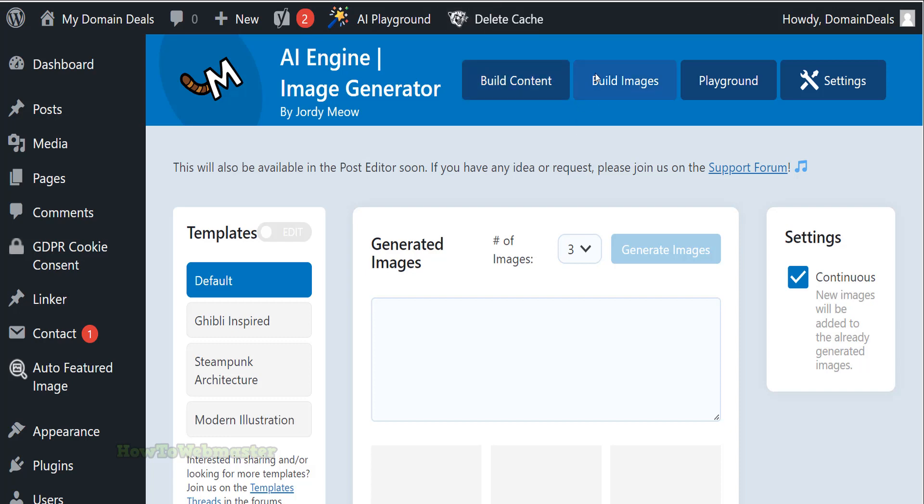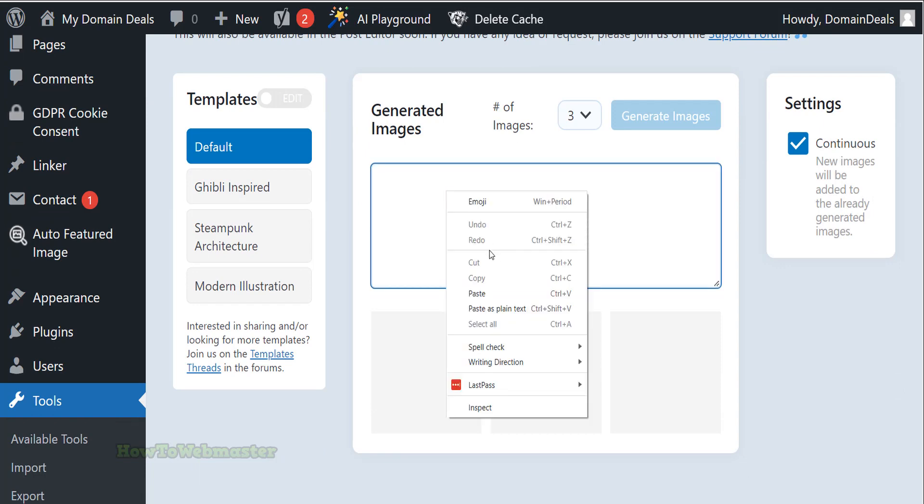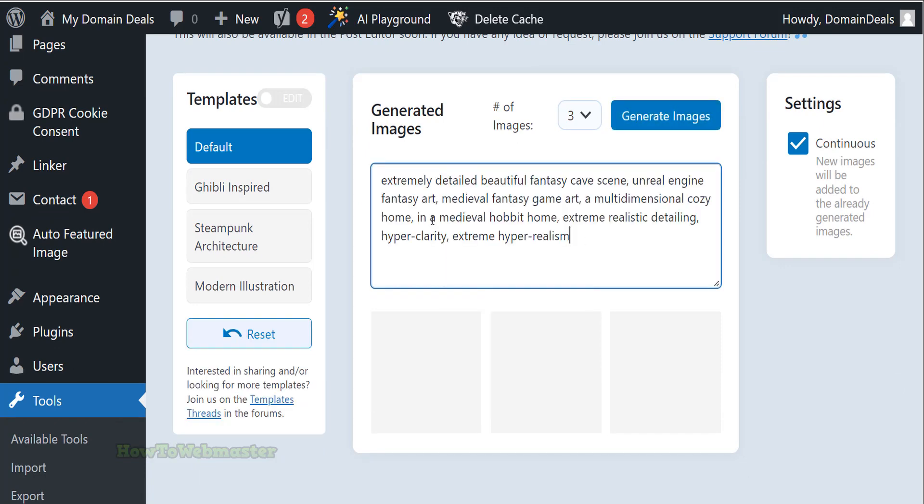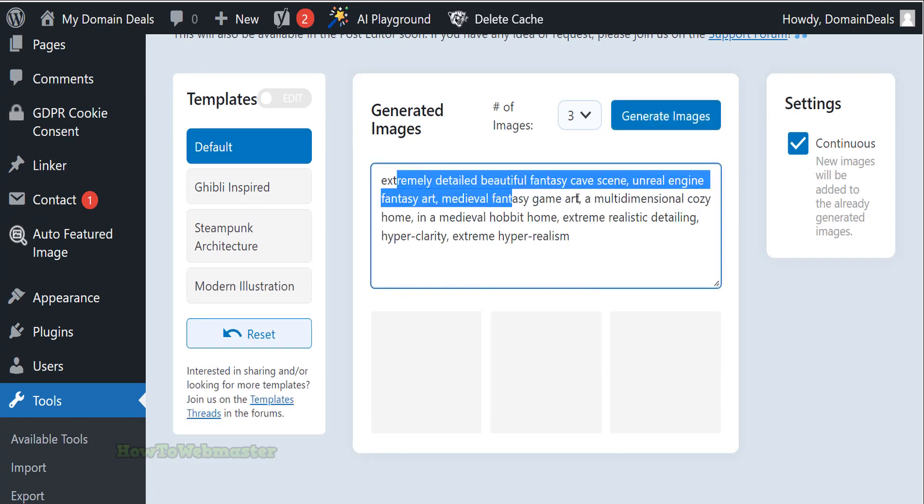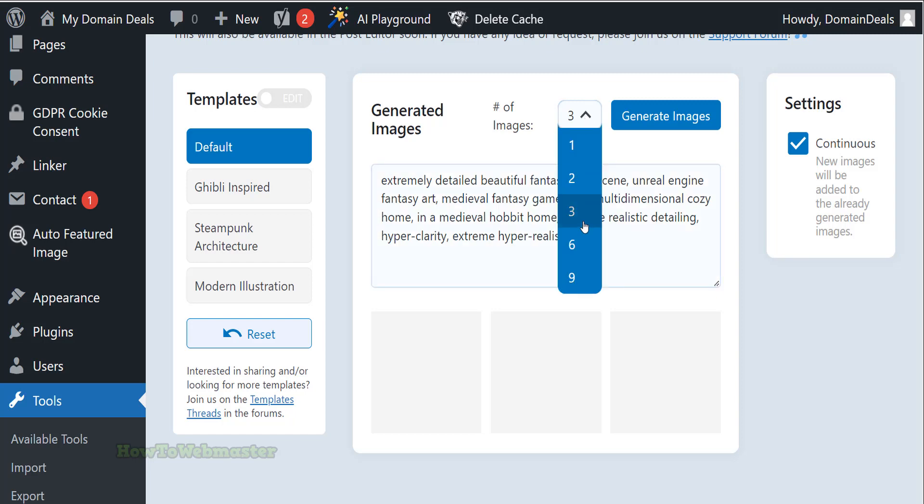Enter in a topic for your image. It can be simple or as detailed as you want. Then select how many images you want created for this topic. I will leave all other settings as default. Click the Generate button.